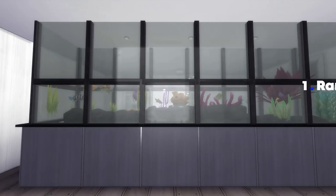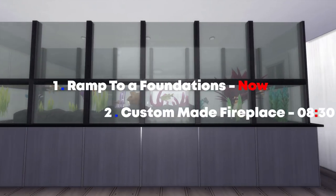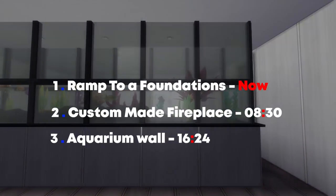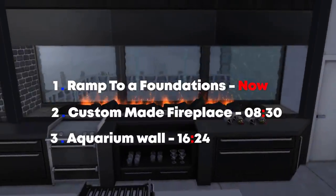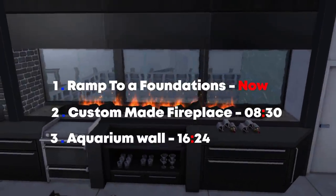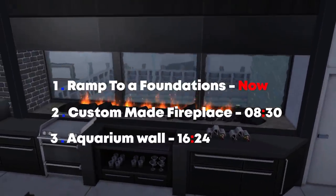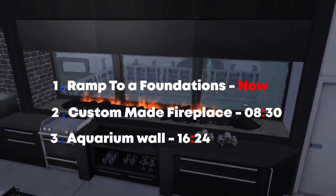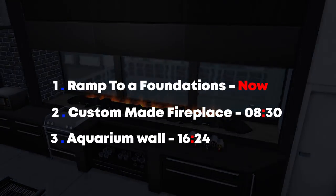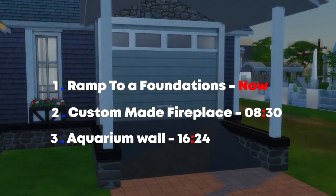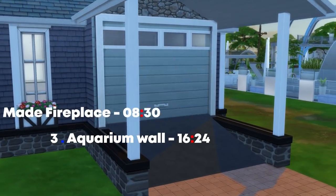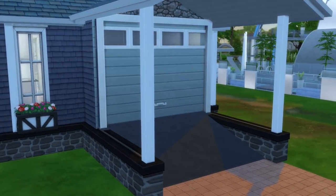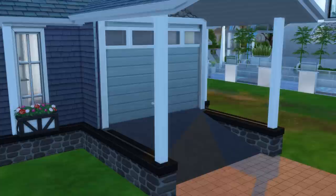Hey everyone, RG here and welcome back to another new 3 building tips and tricks that I created for you — you ask and I deliver. Right now on the screen you can pick the one that you want to see first, but if you want to stick around and watch the whole thing from the beginning, let's get it started.